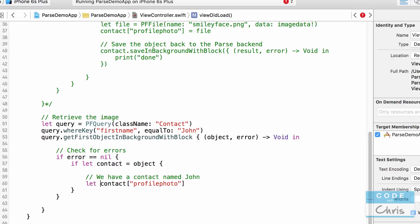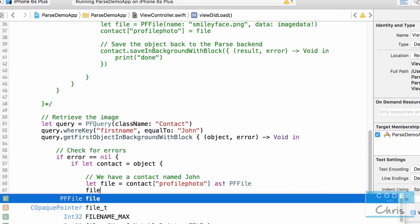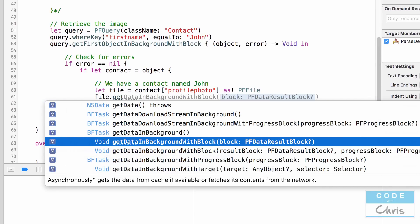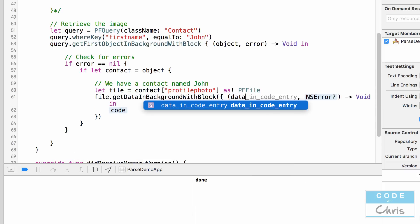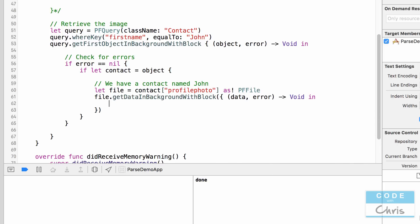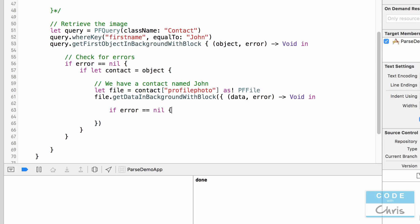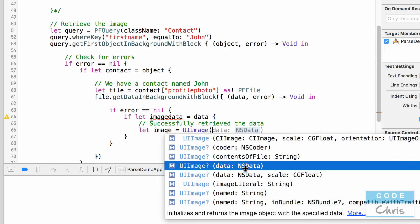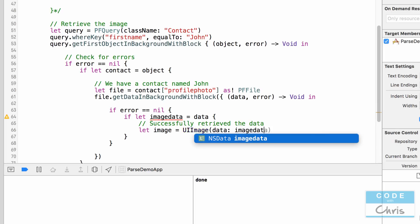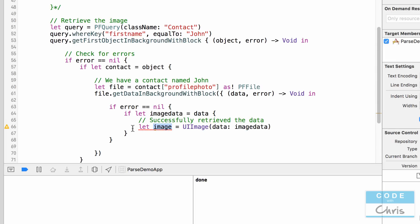For profilePhoto, because it's a file it's not automatically retrieved. I need to get the PFFile: let file = contact["profilePhoto"] as! PFFile, and then call file.getDataInBackground(block:), which returns optional data and optional error. I check if error == nil and if let imageData = data, and then I can create a new UIImage: let image = UIImage(data: imageData), and assign that UIImage to a UIImageView to display it in the interface.